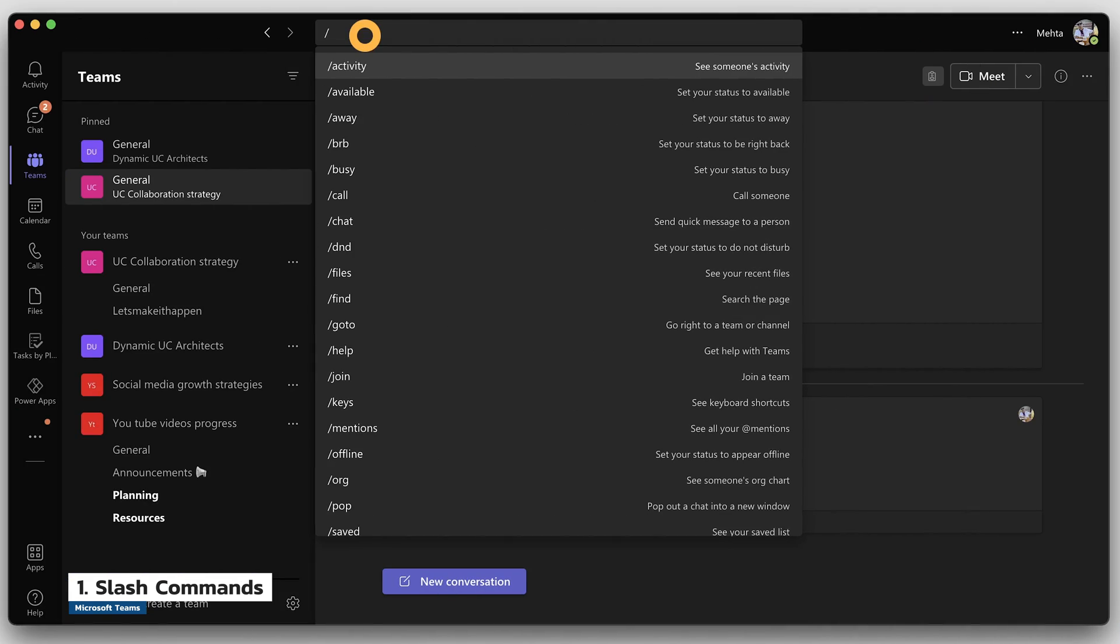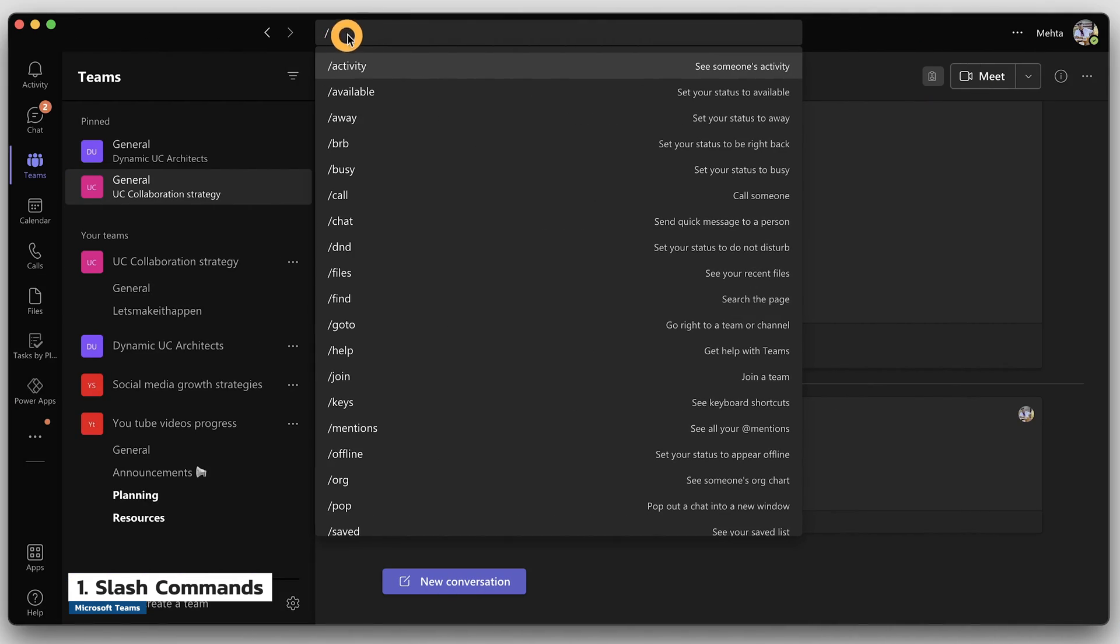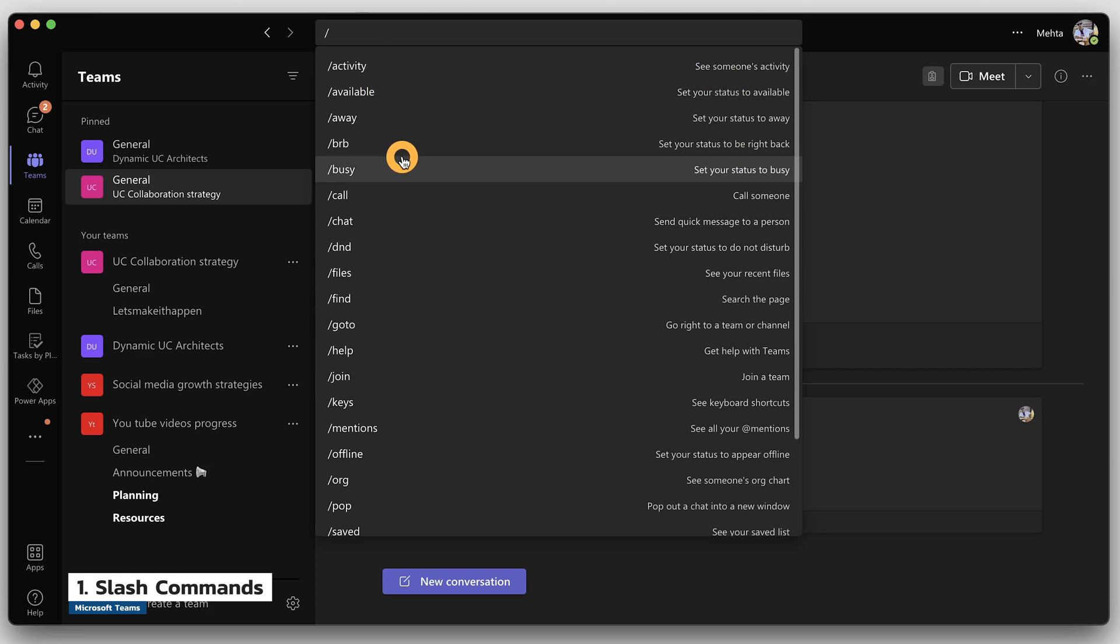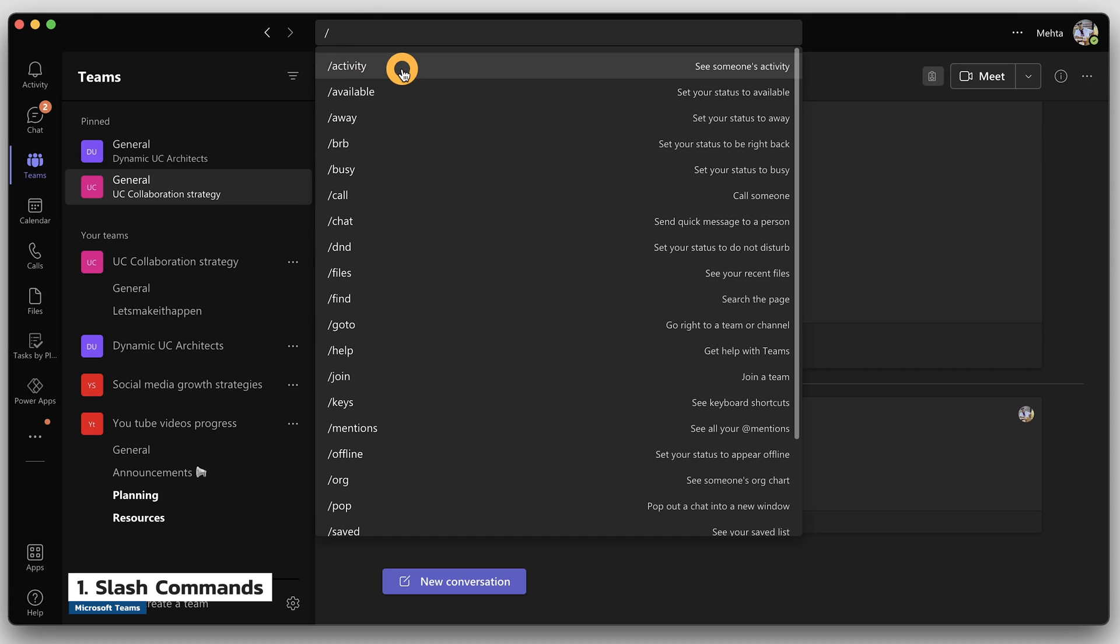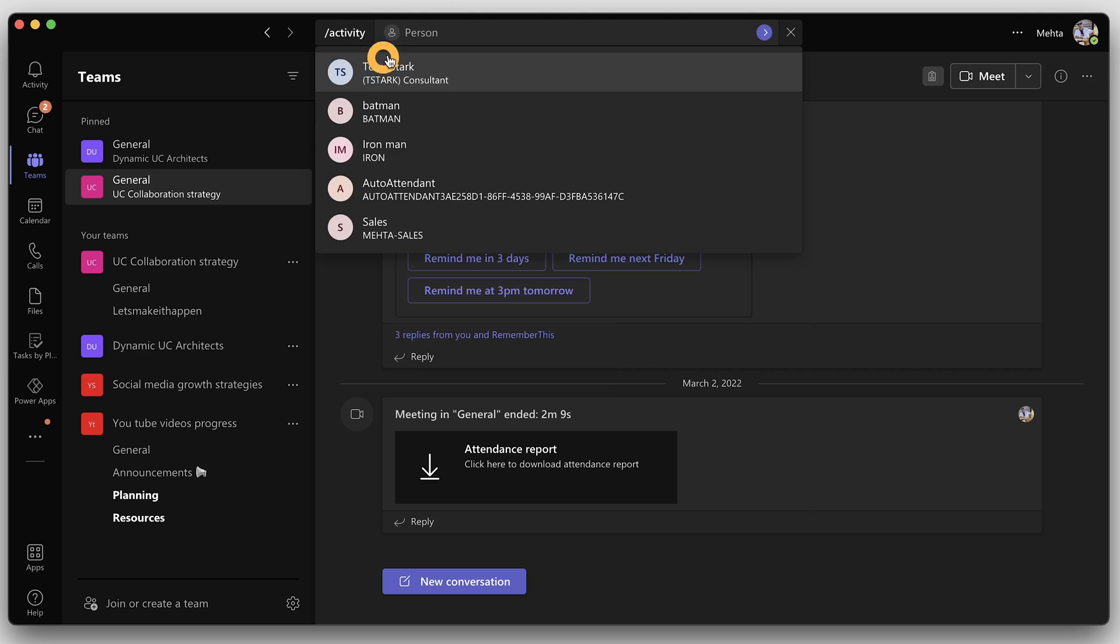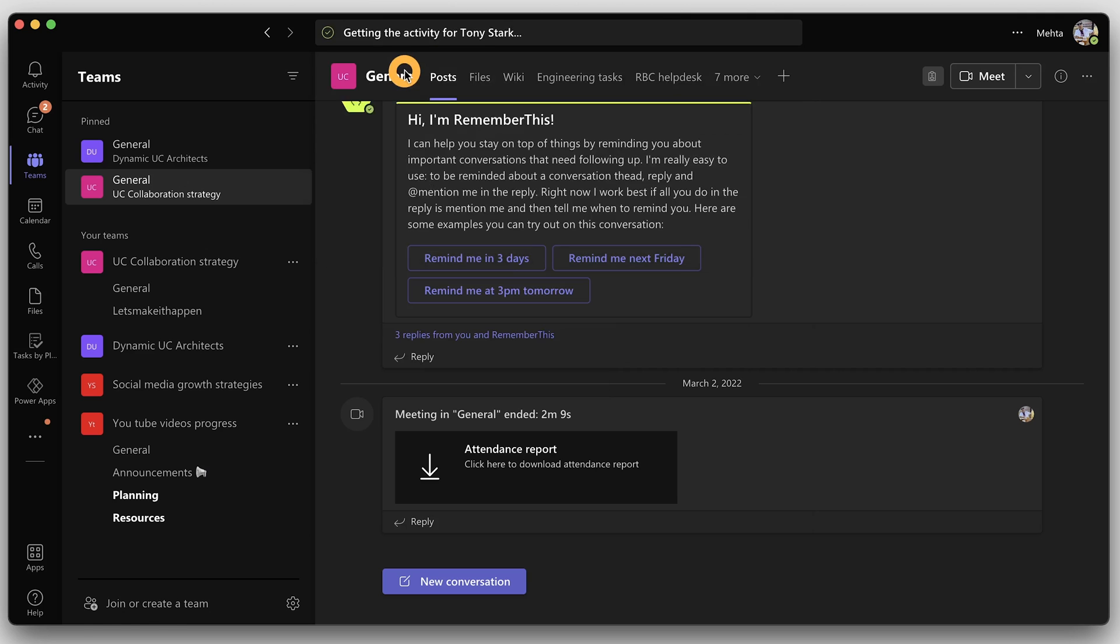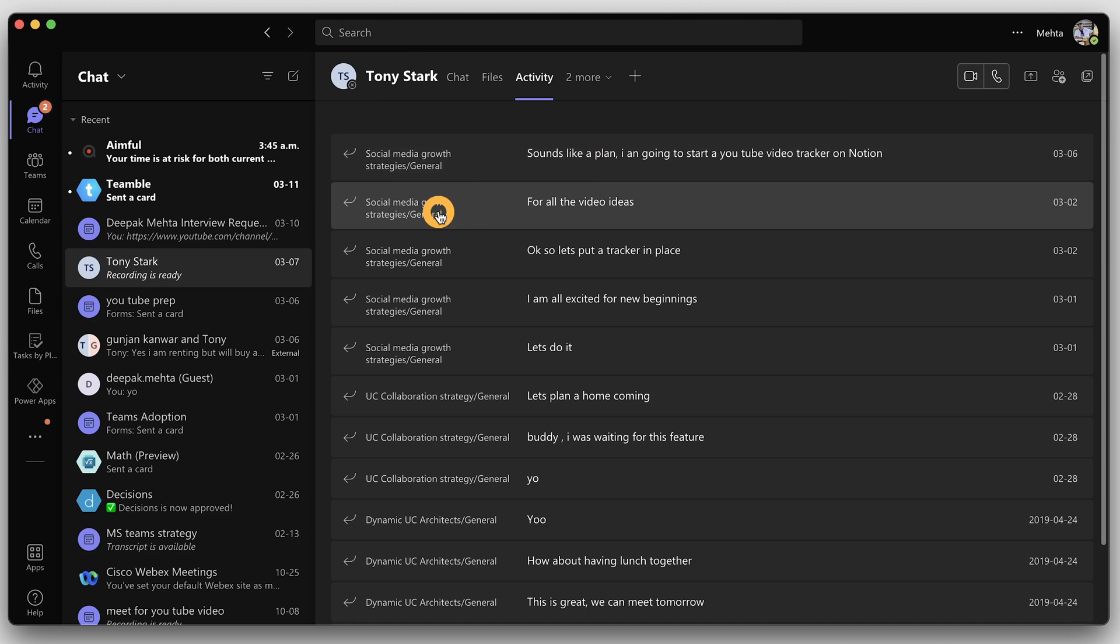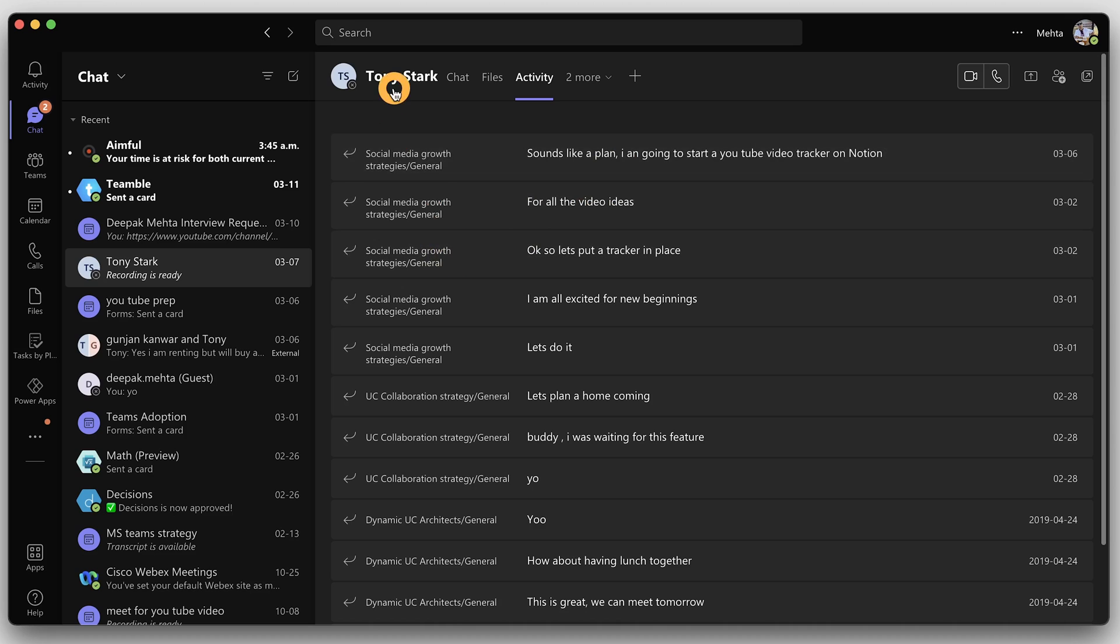Just type slash on the Teams search bar and you will see a list of commands appear. If you want to see someone's activity in the recent past or in a team channel, just use slash activity and type the name of the person. You will see all the messages he has sent in team channels. Very good way to track your boss or even teammates.